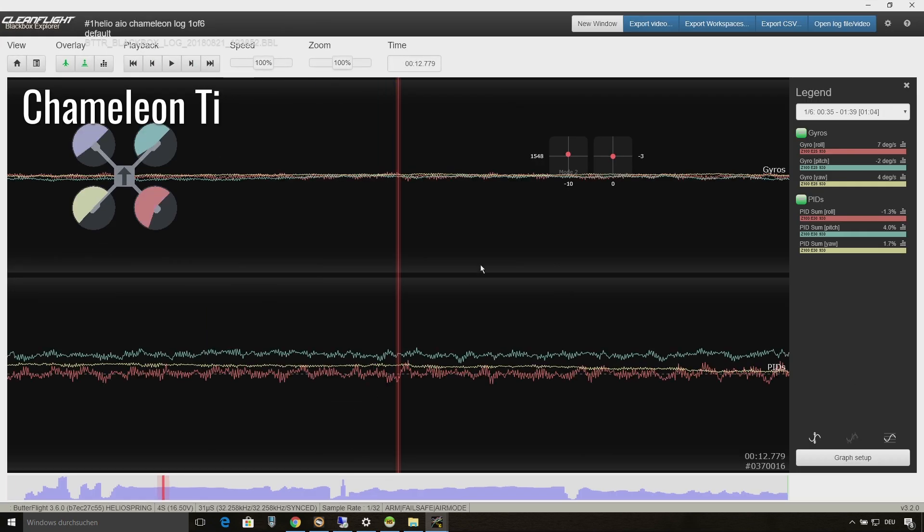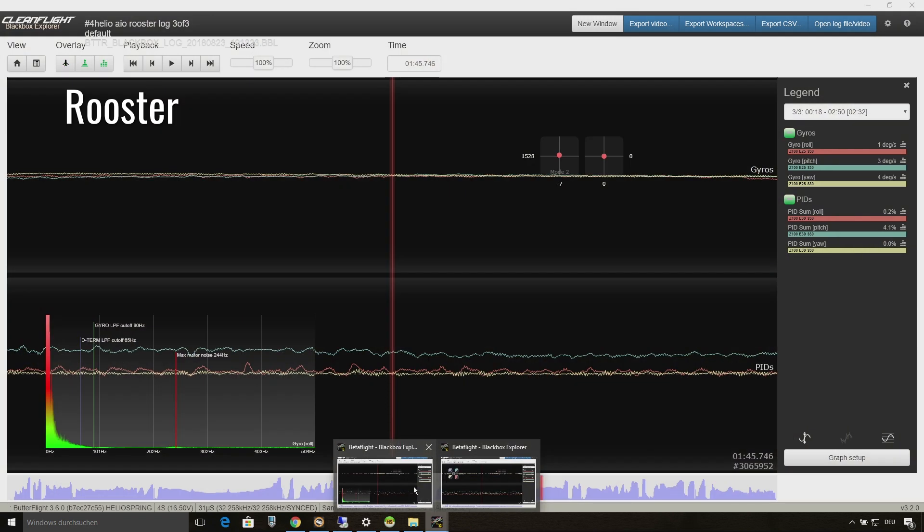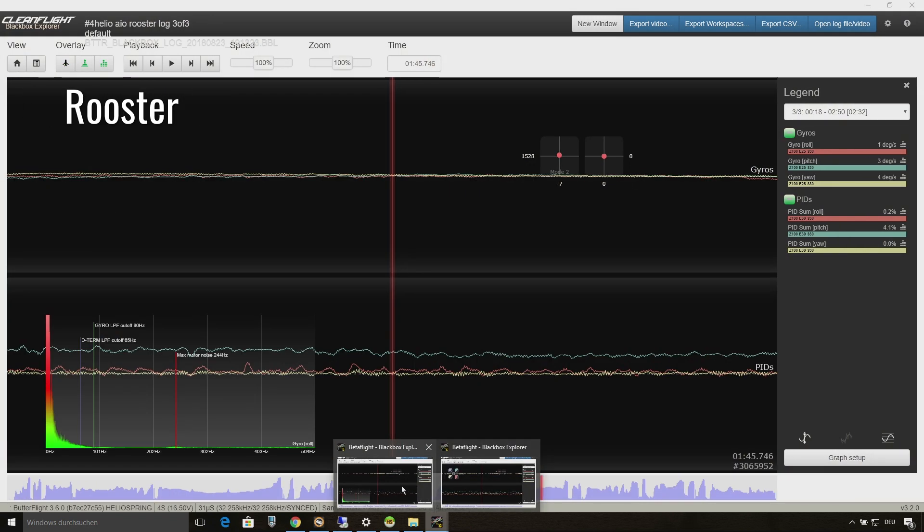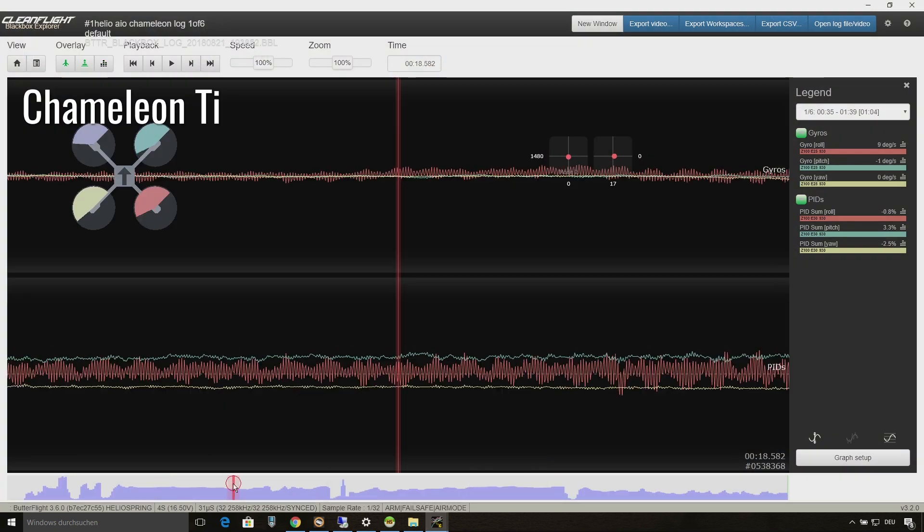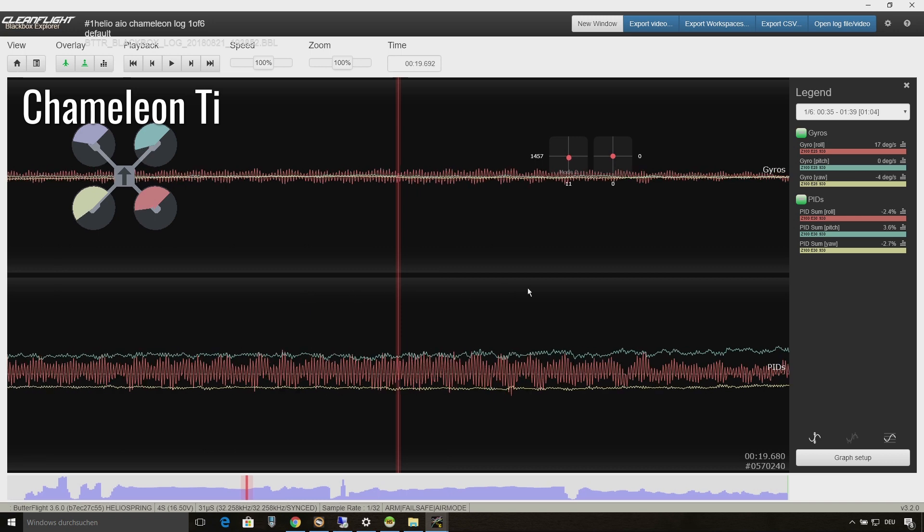So here we have some mid throttle situations with around 50% of throttle. It is looking much better on the Rooster at all. And here are some other mid throttle situations.